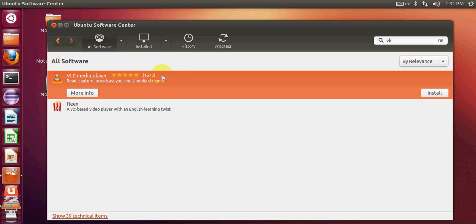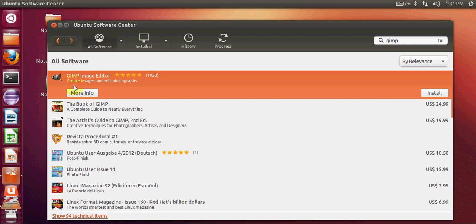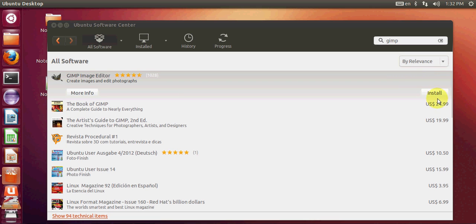When you freshly install Ubuntu, it doesn't come with any photo or image editor. You can find good image editors in the Software Center. For example, search for GIMP — it's a very useful image editor for both professionals and hobbyists. Just click Install; it's free to install and you will be good to go.